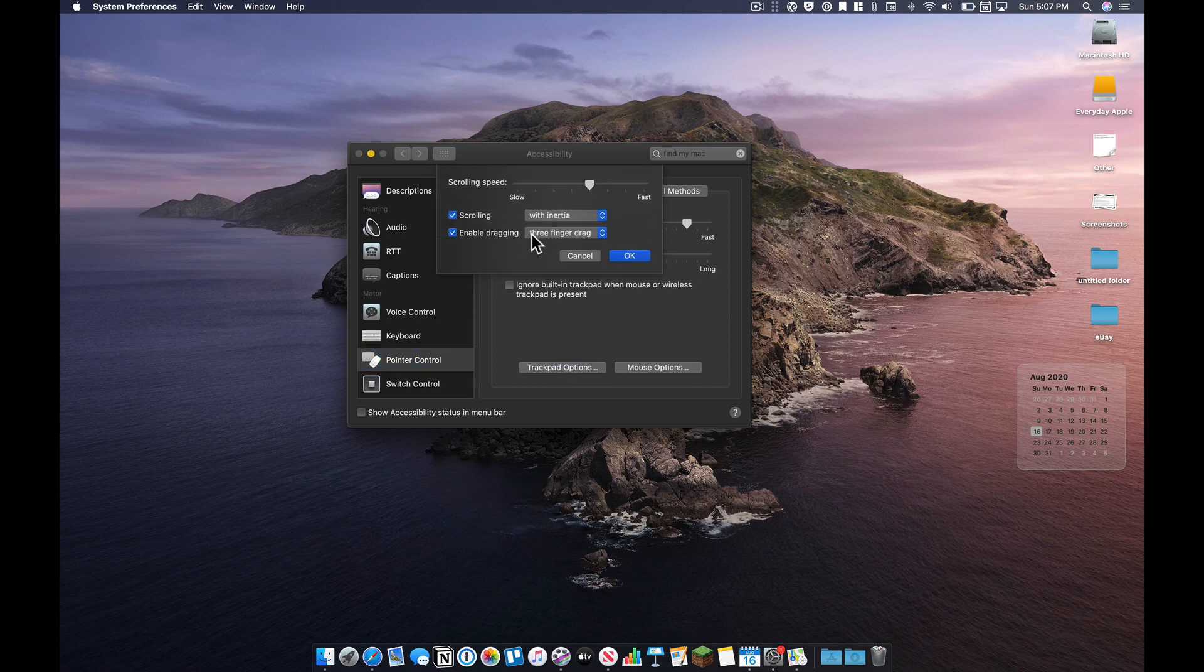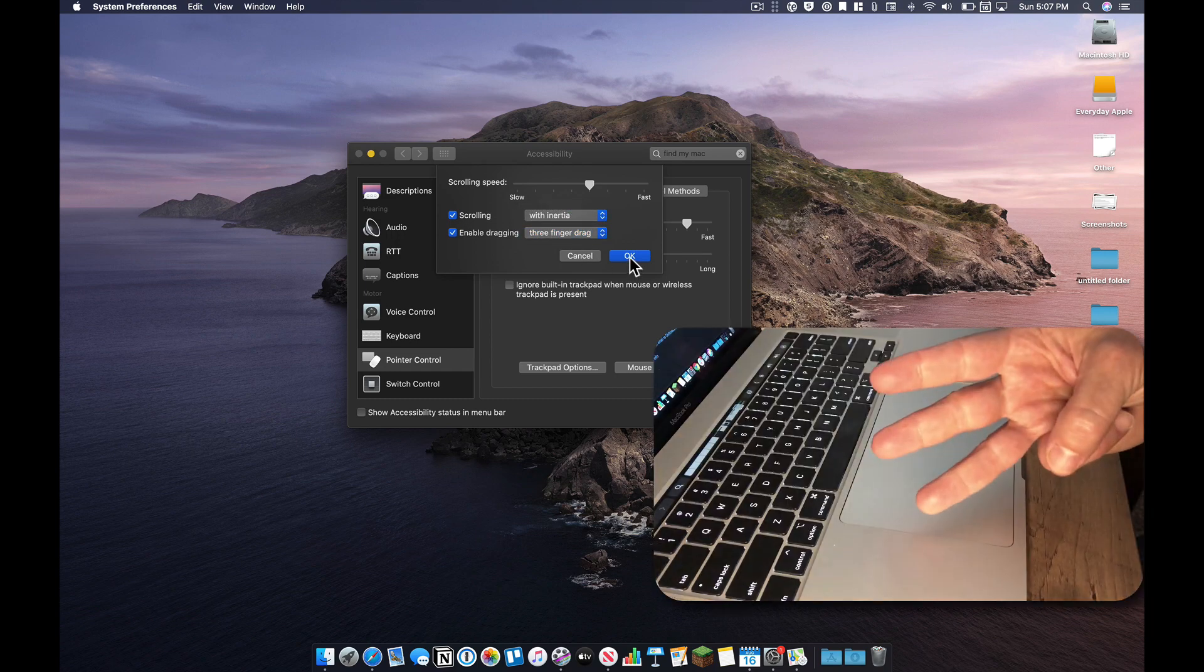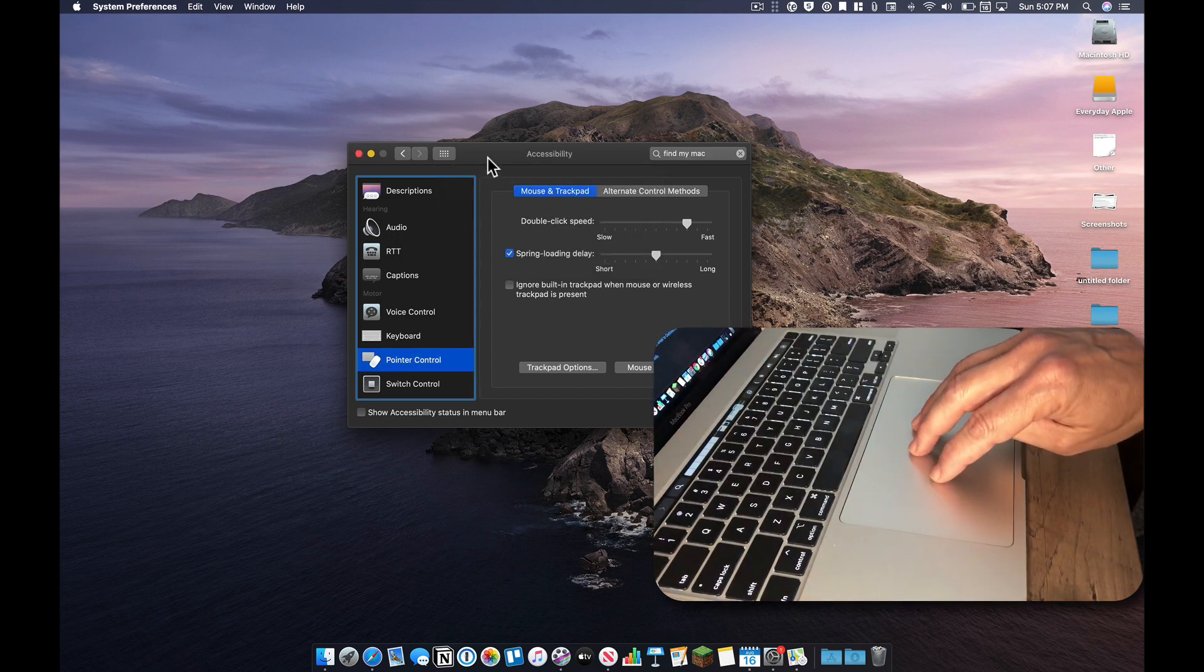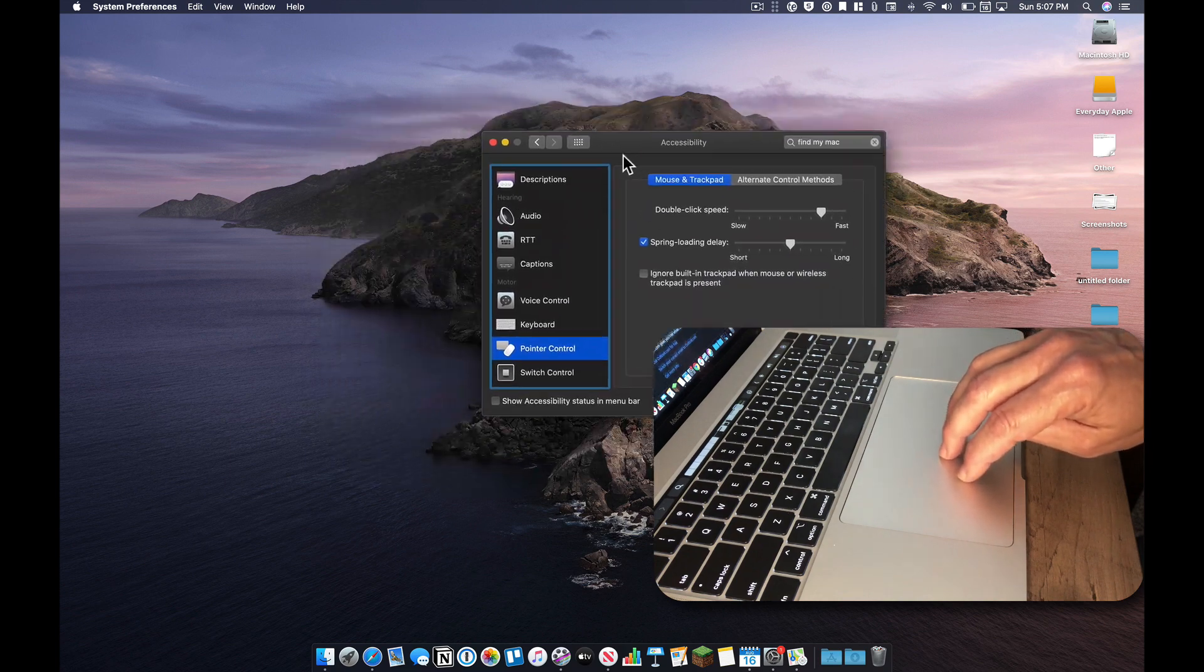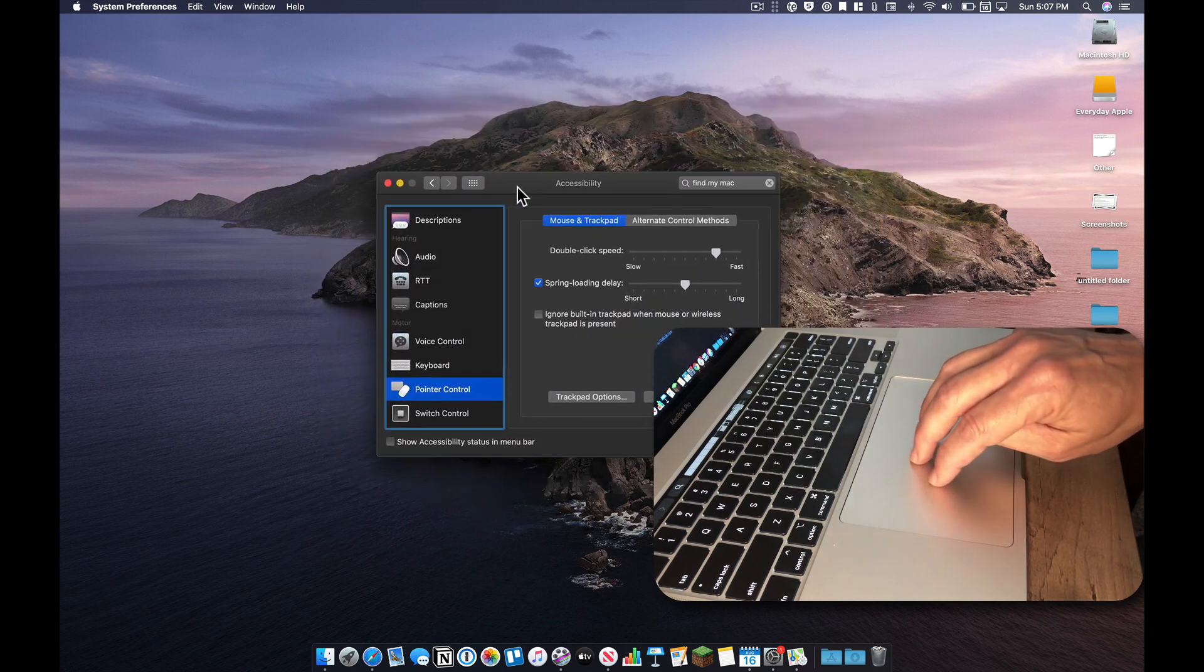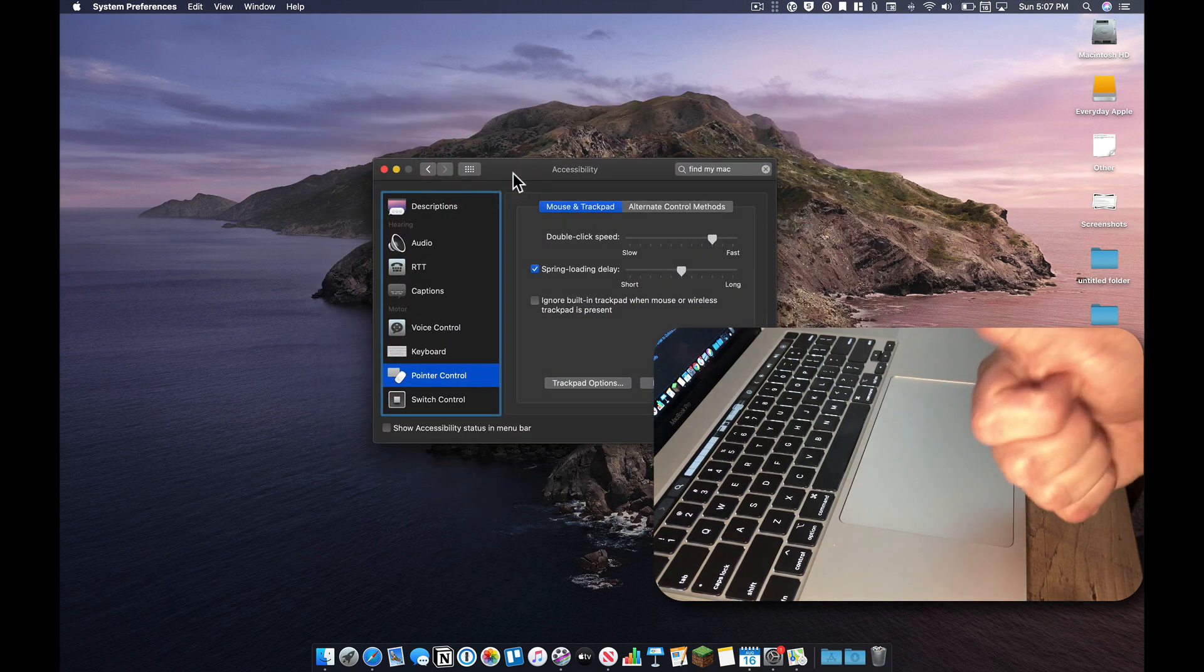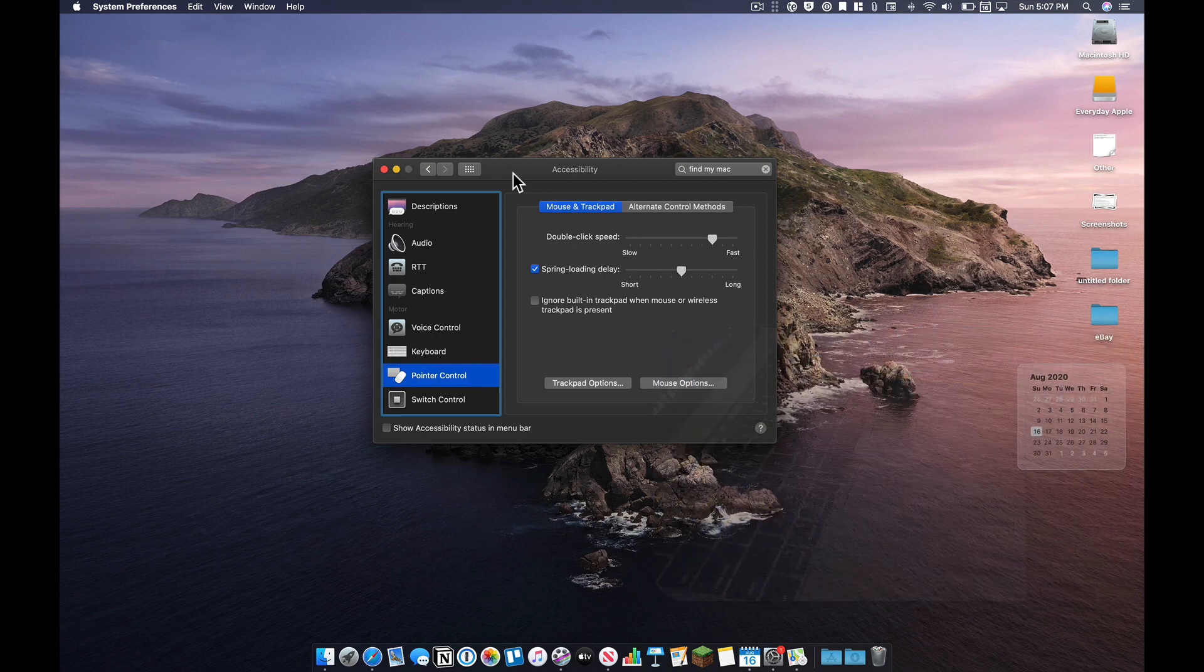And here, you can enable dragging with a three-finger drag. So basically, I can just grab a window just by putting three fingers down on the trackpad, and then moving all three fingers around. I find that incredibly useful when using a trackpad. I highly recommend you at least try it.